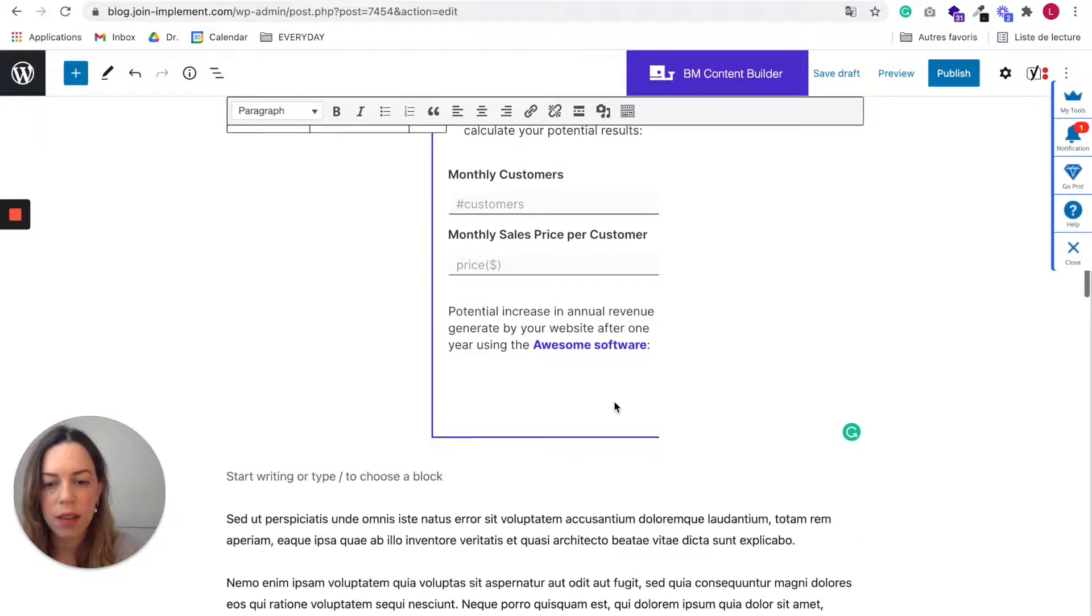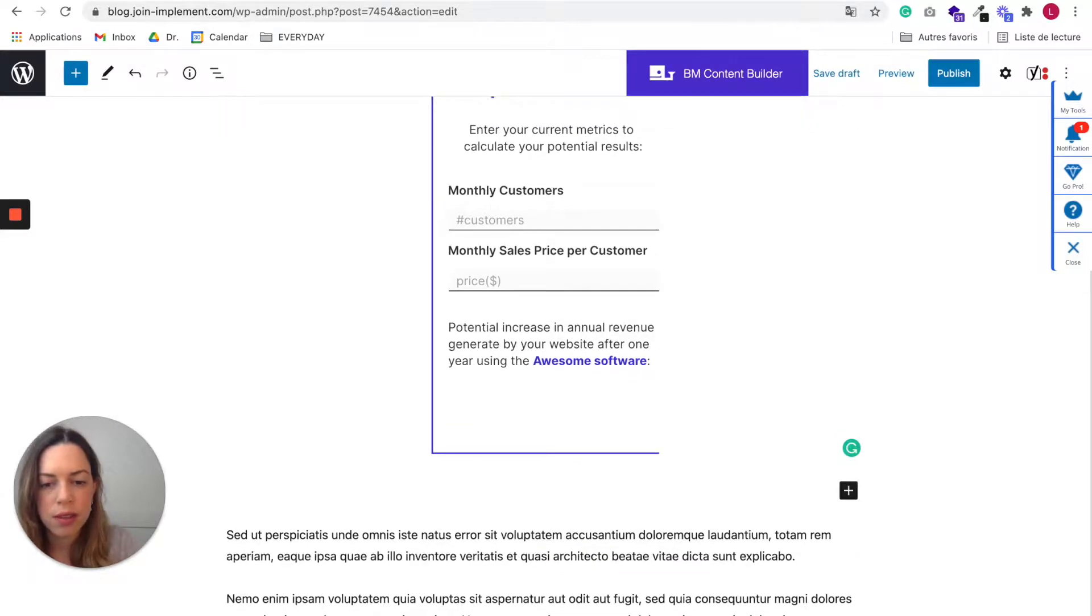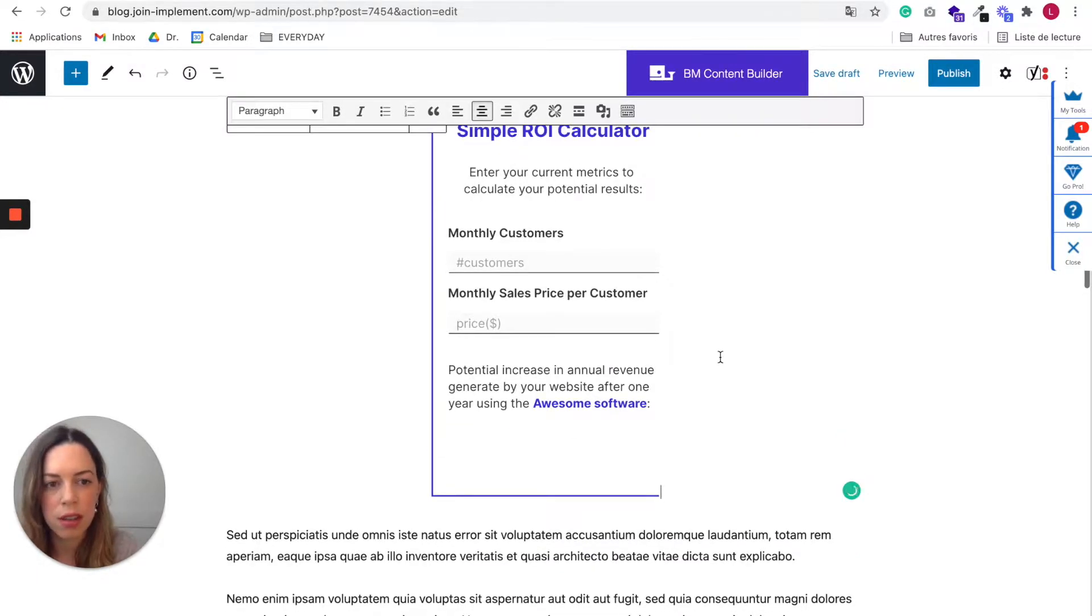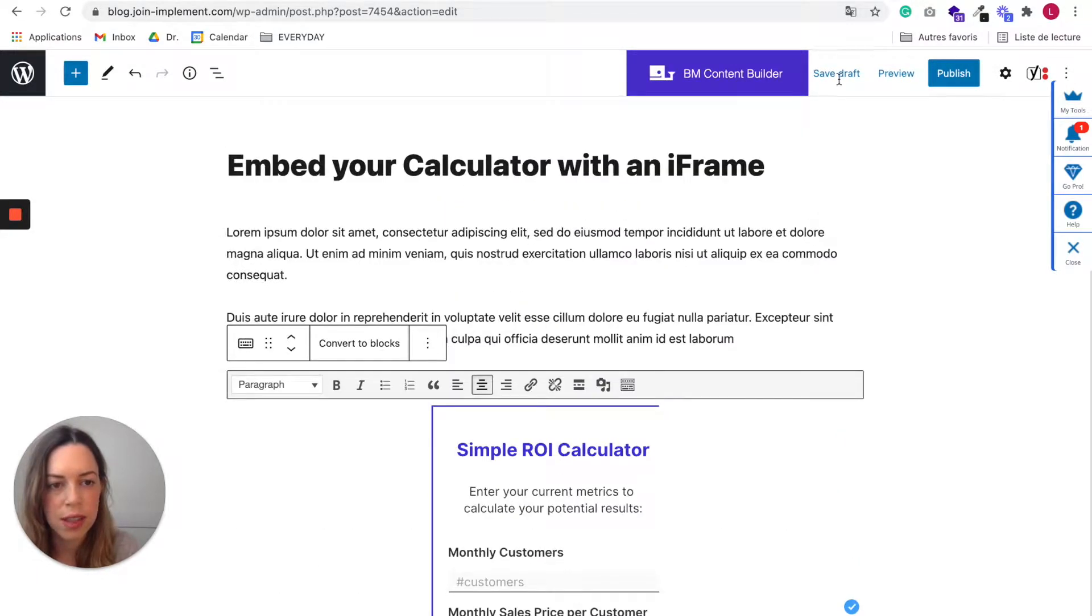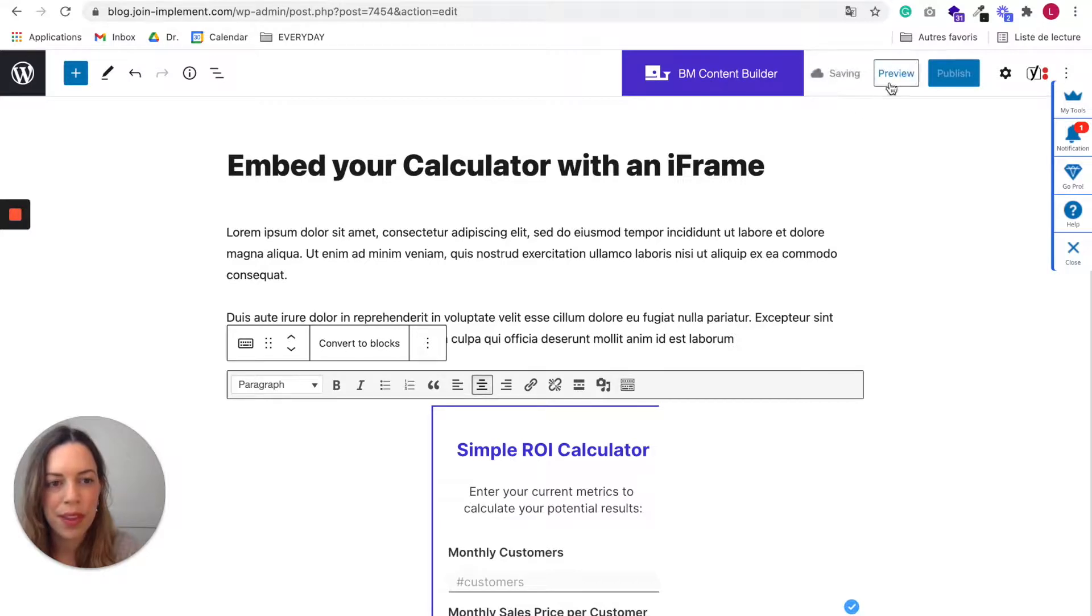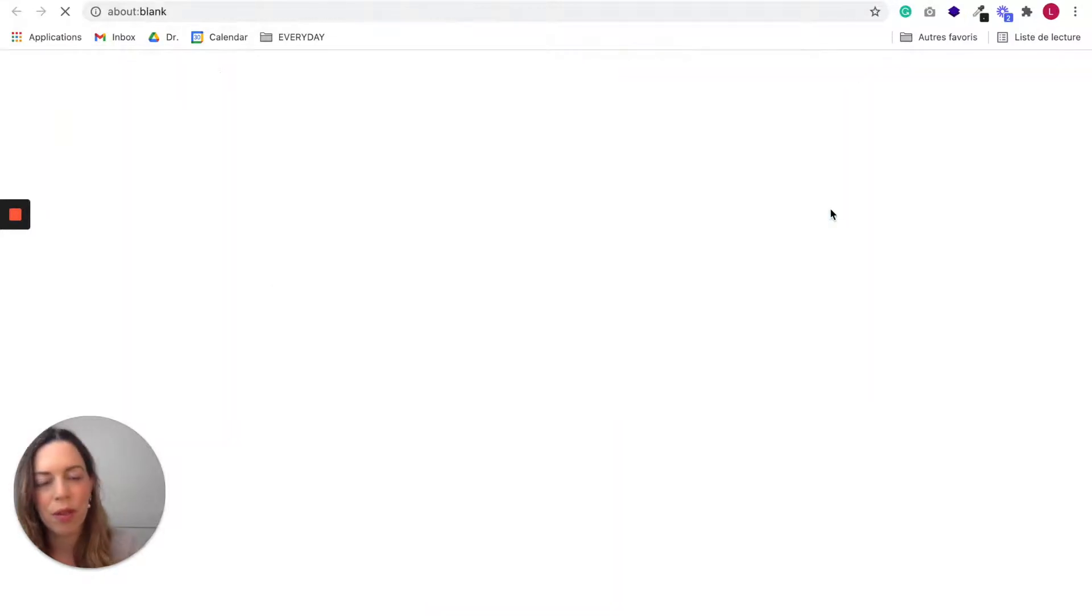And once this is done, you can save drafts and preview the look of your calculator.